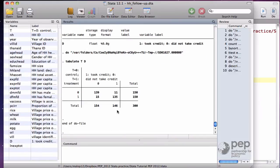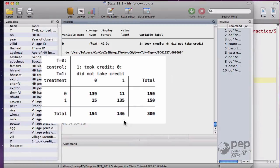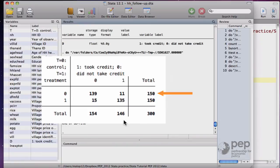we can see that there are 150 households in the control group, T equals 0. 139 did not have access to credit, as it was supposed to be, but 11 households managed to get credit somehow, maybe from a relative or a local lender.